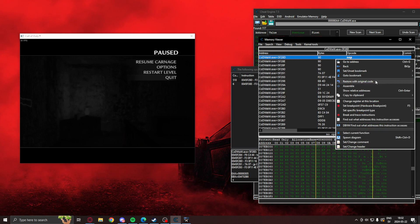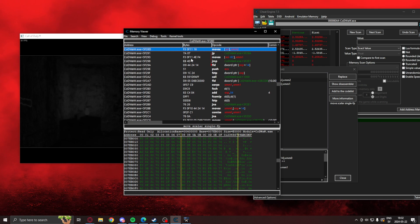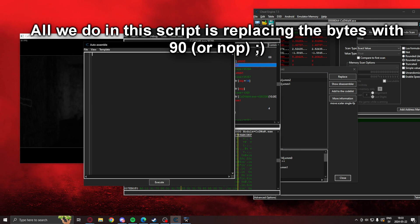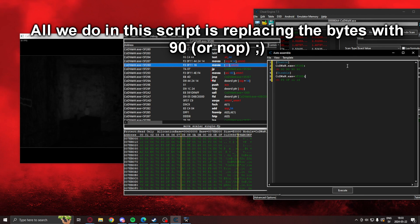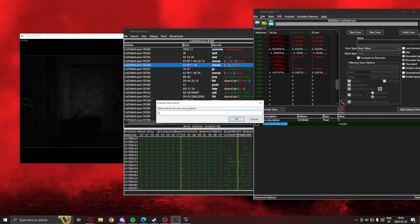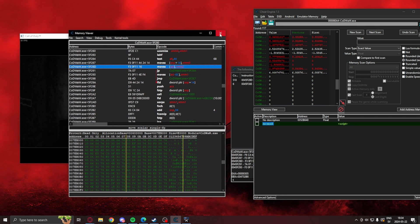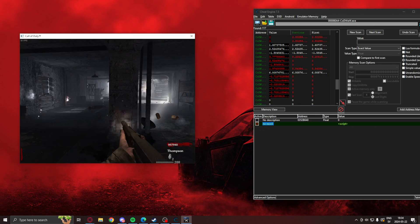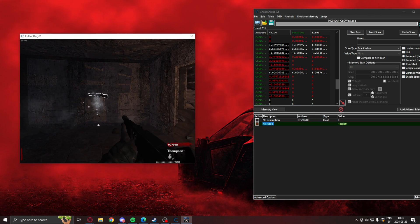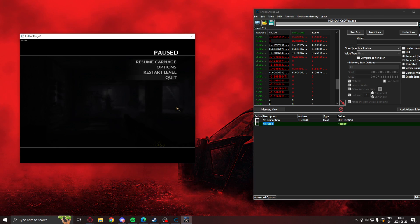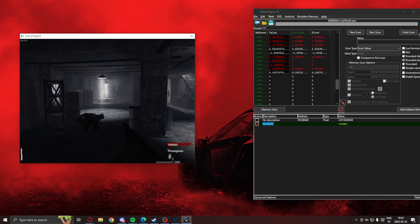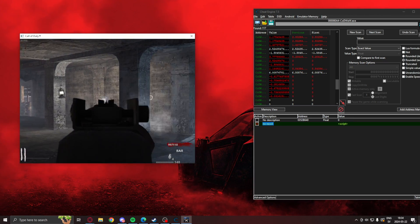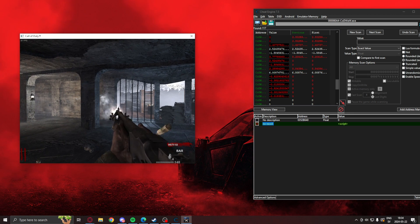And if you wanted to create a script for this, you can click on tools, auto assembler, out of the script table. And you have your no recoil just like that. And you can enable it, have no recoil, disable it, have recoil. Amazing. Look at that. No recoil.